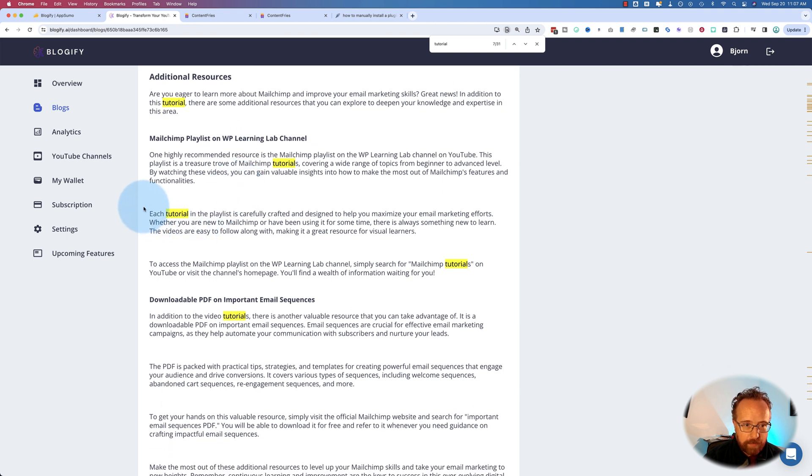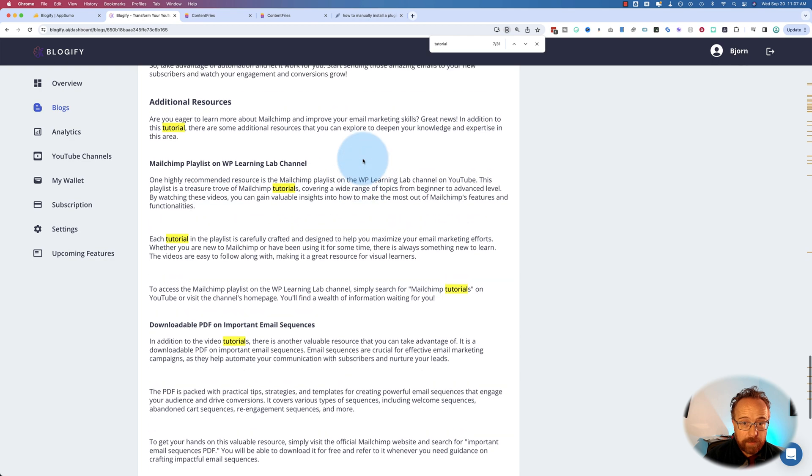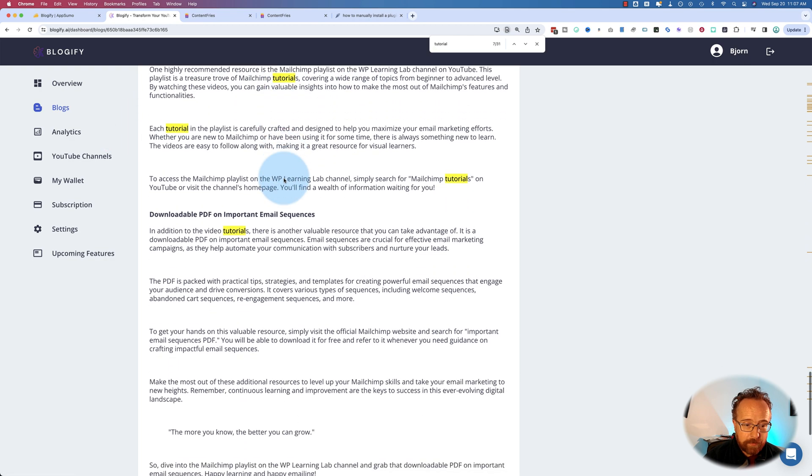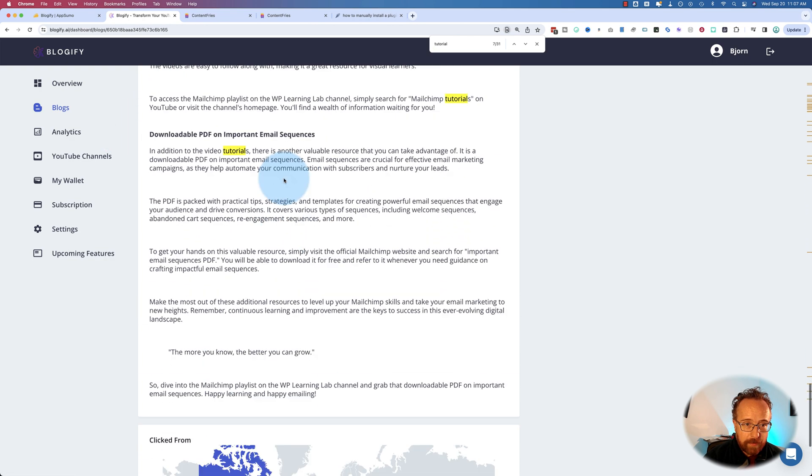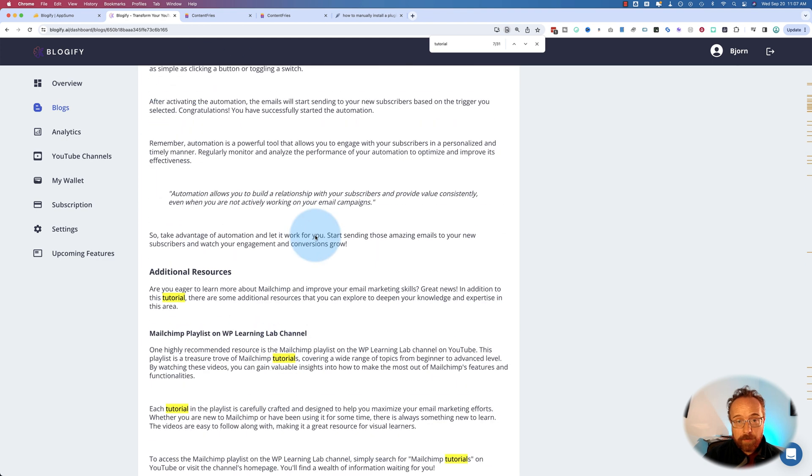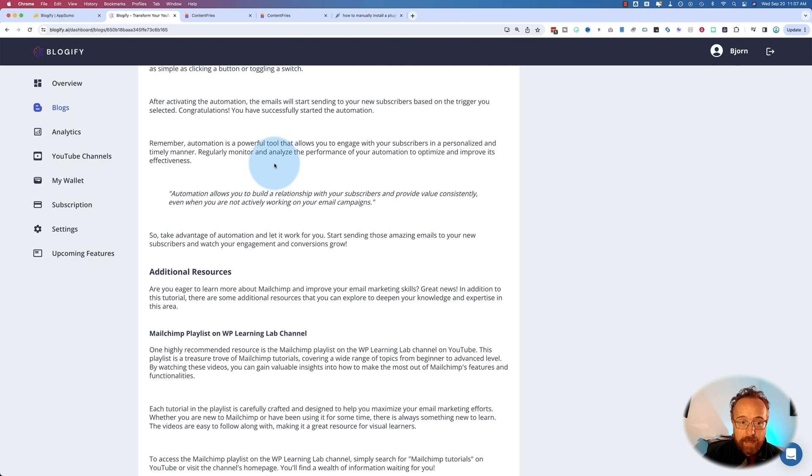Let's see. Oh, that's the reference thing. Playlist in the WP Learning Lab channel. In addition to this tutorial. Yeah. Okay. That's fine. So these ones down here are okay. But Blogify tends to repeat itself a little bit in that regard. So there's some editing that's required.